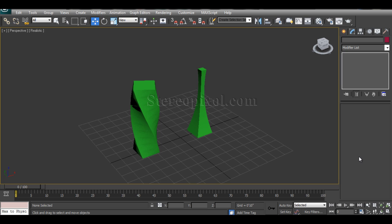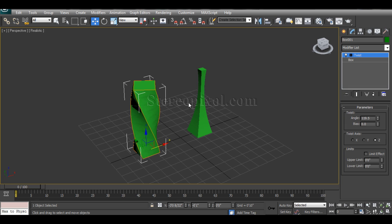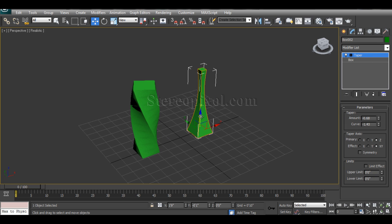These two modifiers are very easy to use but very effective while creating and designing hard surfaces. These two objects have been created through Twist modifier and this surface is actually through Taper. Though all the options are out there, I am just going to show you how they are going to use.